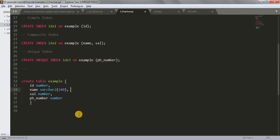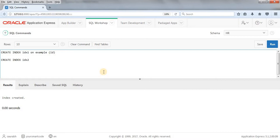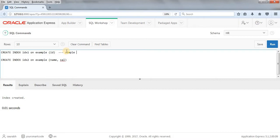Now let's learn how to create a composite index. To create a composite index, we take two columns at the same time. We can write: CREATE INDEX IDX2 ON EXAMPLE (NAME, SALARY). We can create a composite index this way. Let's run this query — our index got created. This is how we create a composite index.